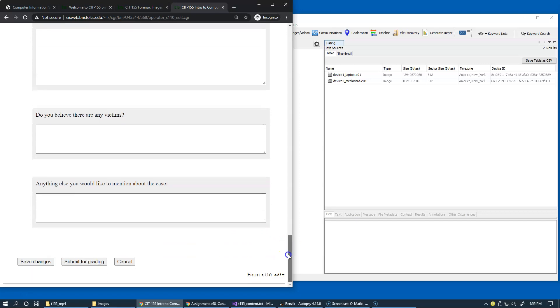Consider this our final project, so you can save your changes periodically and submit for grading when your investigation is complete.